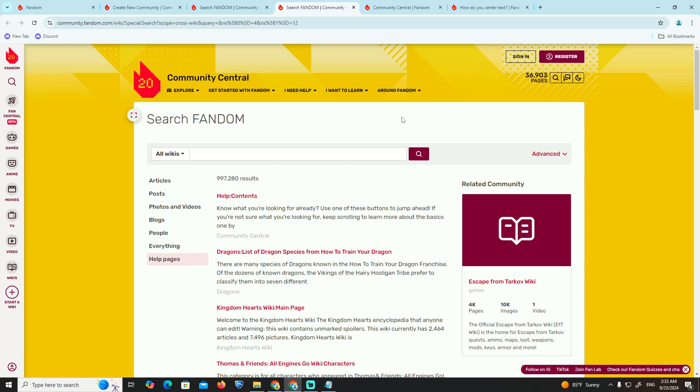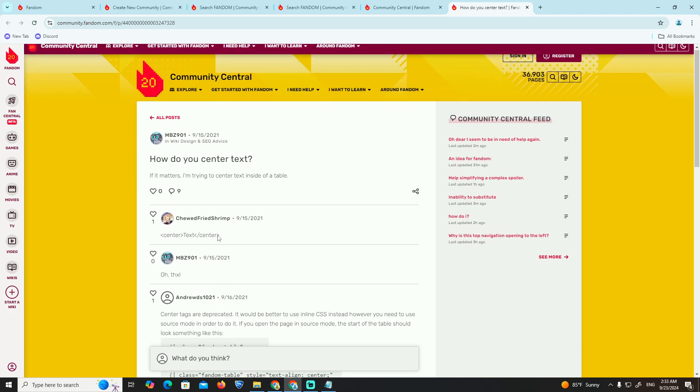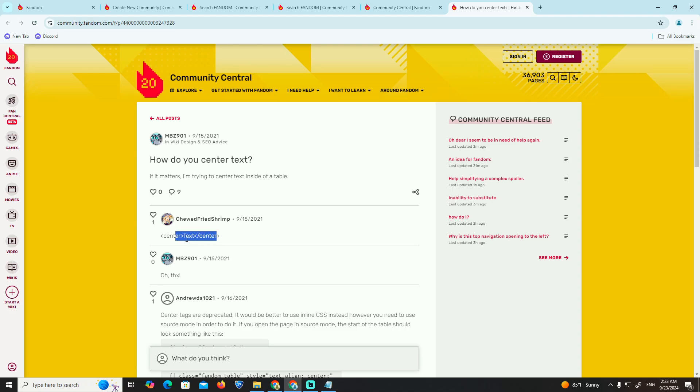So what we can do is go over here to center tickets. Here on center, and then what we can do is go to center tickets to center.